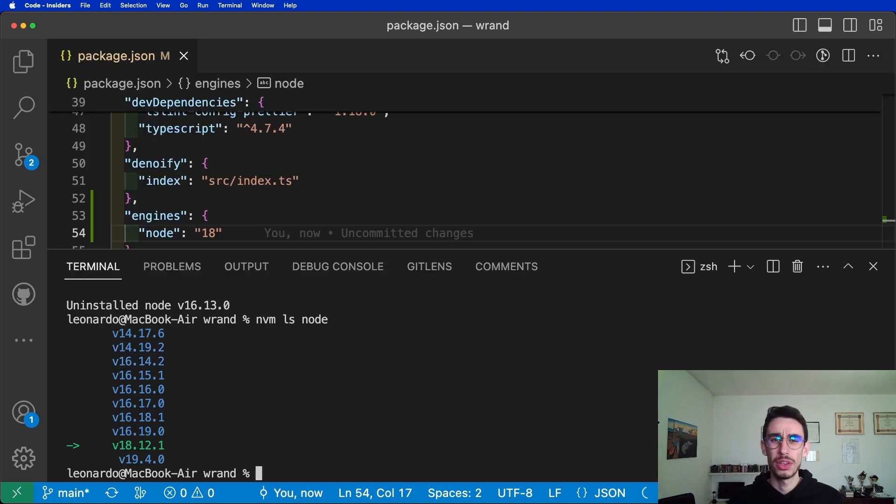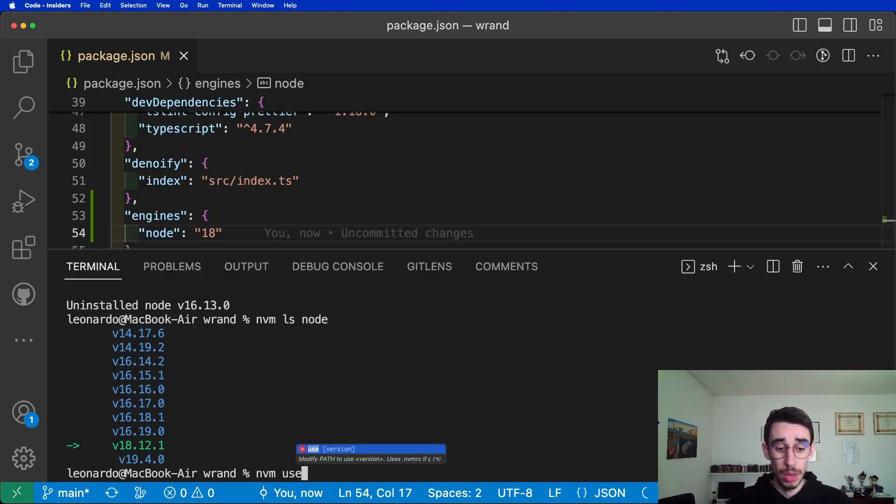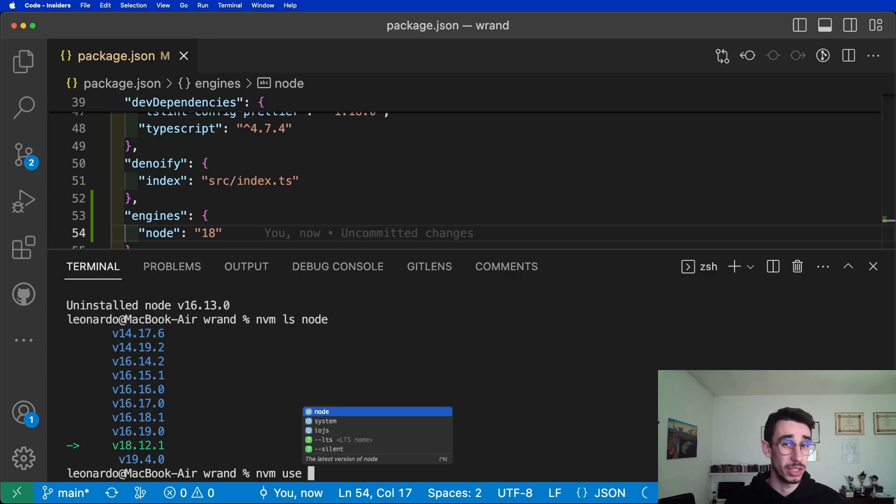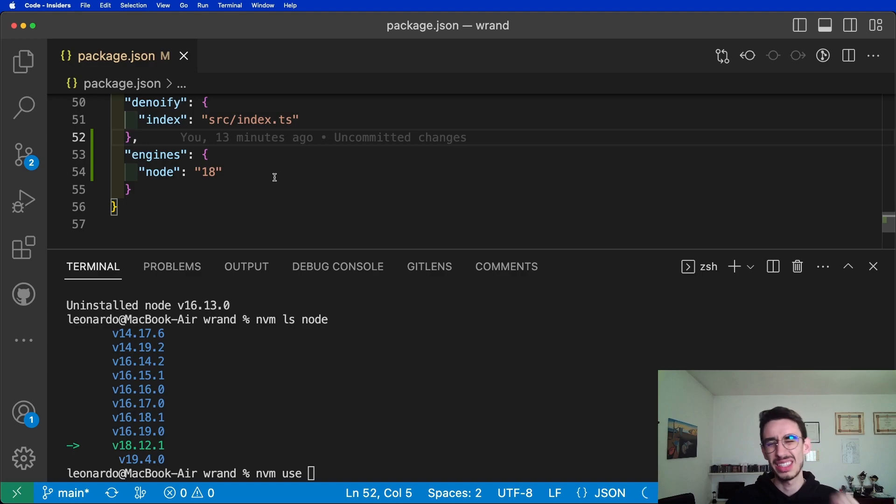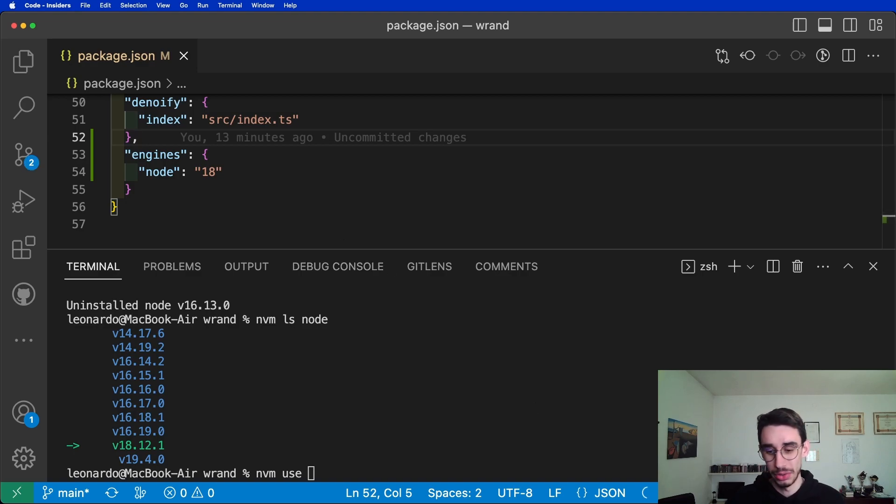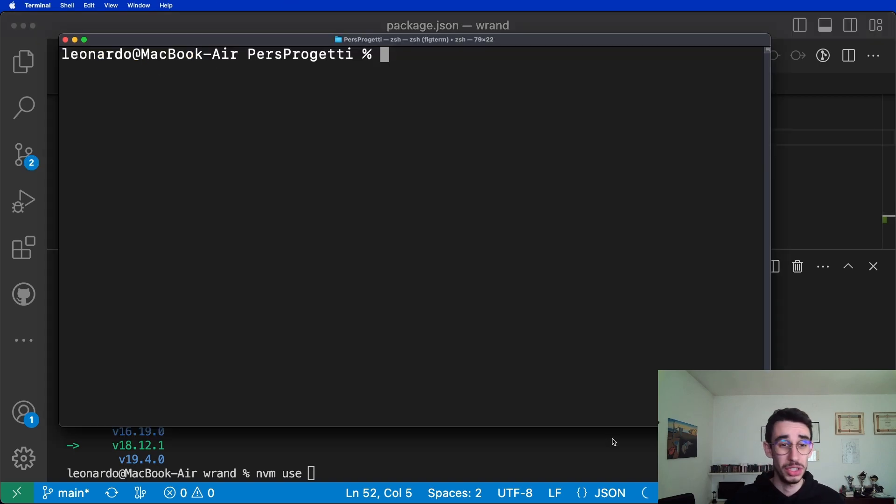At this point though, you have to manually run nvm use every time you want to switch version to match the project. For example, here you can use for node 18. But is there an automatic way to do so? Well, sure there is. Let me show you.